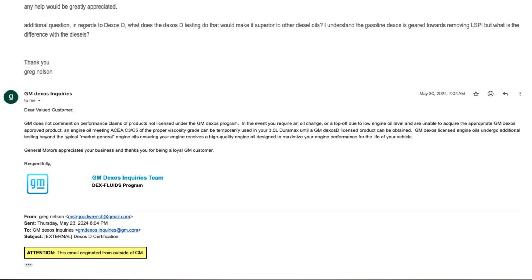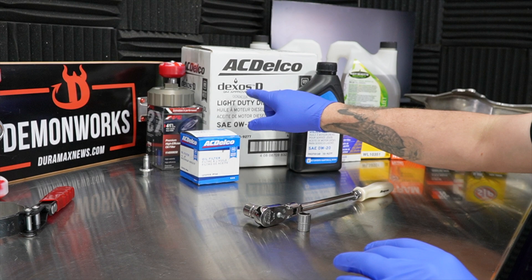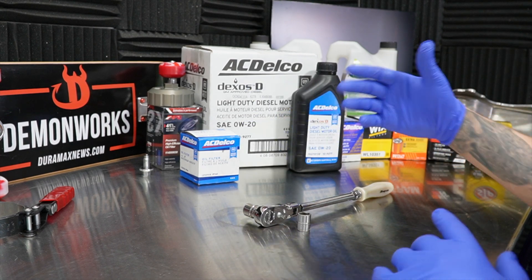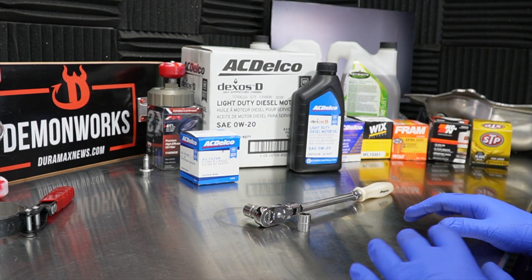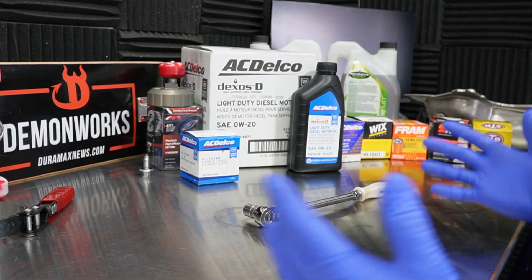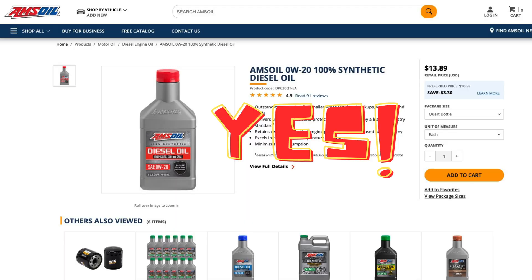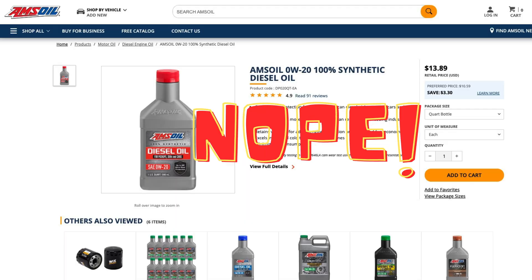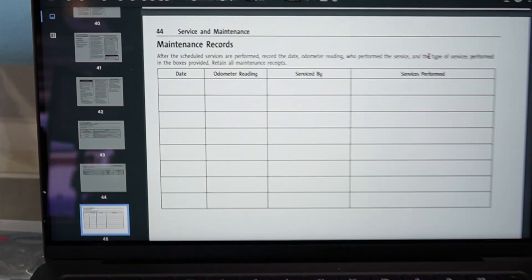What we have from there is that, yes, you can go ahead and pour it in there, but you better not leave it in there. So there we have it. We have some direct info from gmdexos.com in regards to the Dexos inquiry.